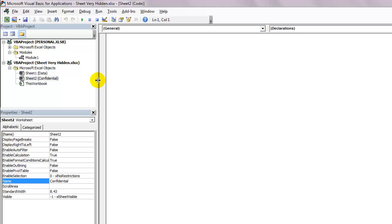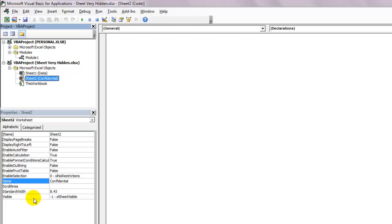On the Projects window, on the appropriate workbook, single-click on the worksheet that you would like to hide. Come down to the Properties window and look for the word Visible.